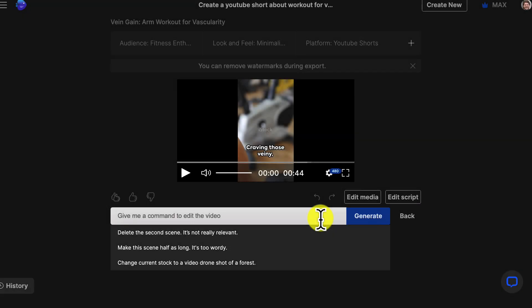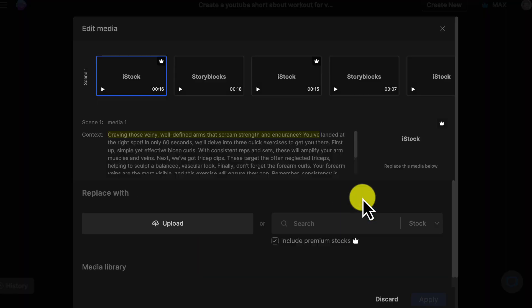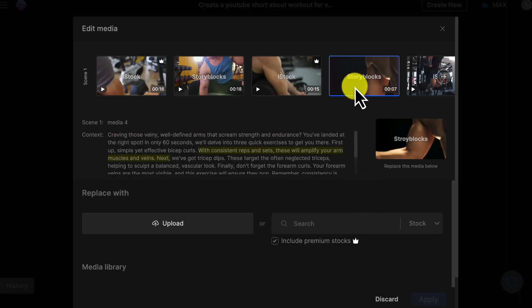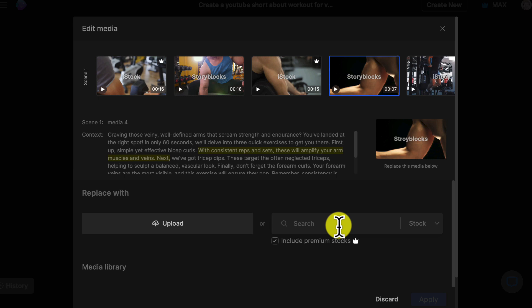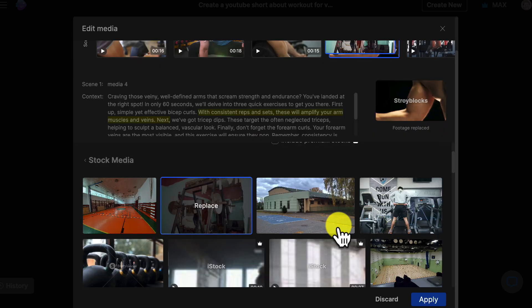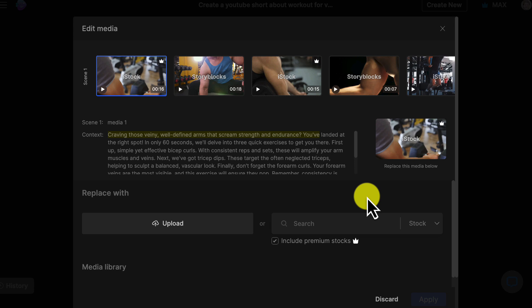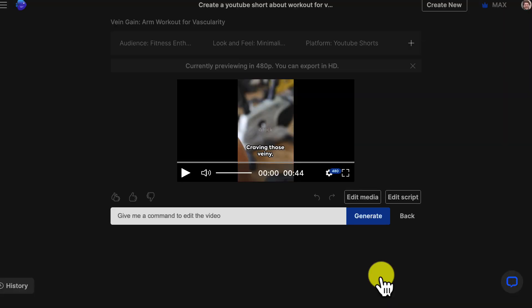You can also do video editing in a more traditional way. Click on edit media. Select a scene. Then search for media that is better suited to the text and replace it. Want to upload your own clips? No problem. You can do that too.